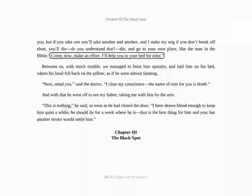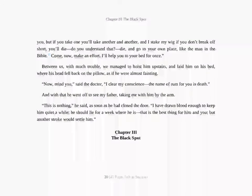One glass of rum won't kill you, but if you take one, you'll take another and another. And I stake my wig if you don't break off short. You'll die. To access reading features, just double-tap the reading pane.